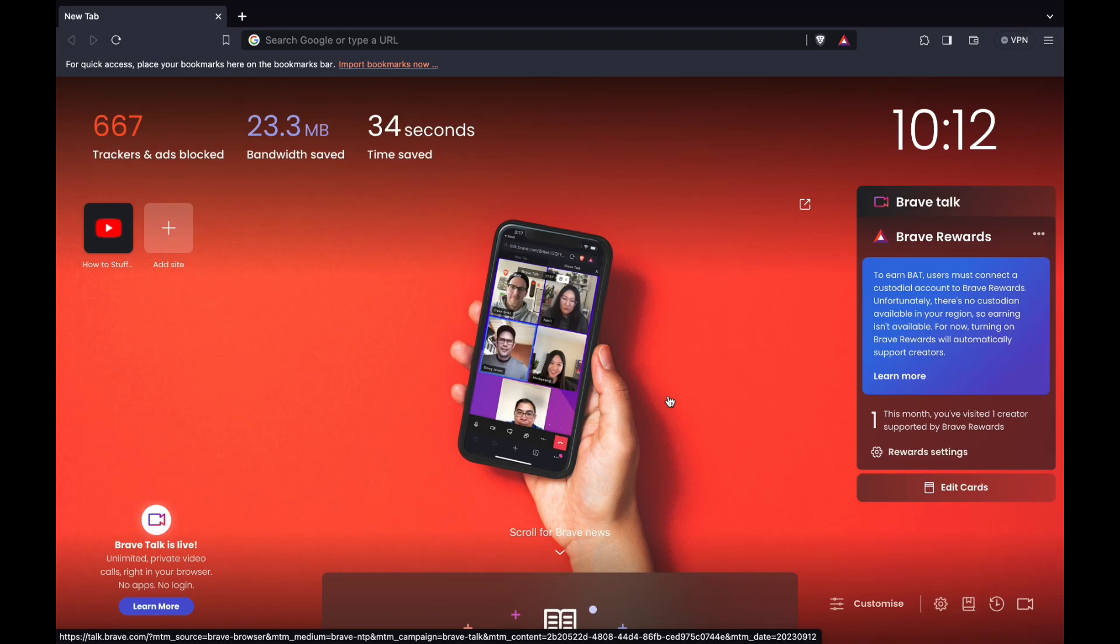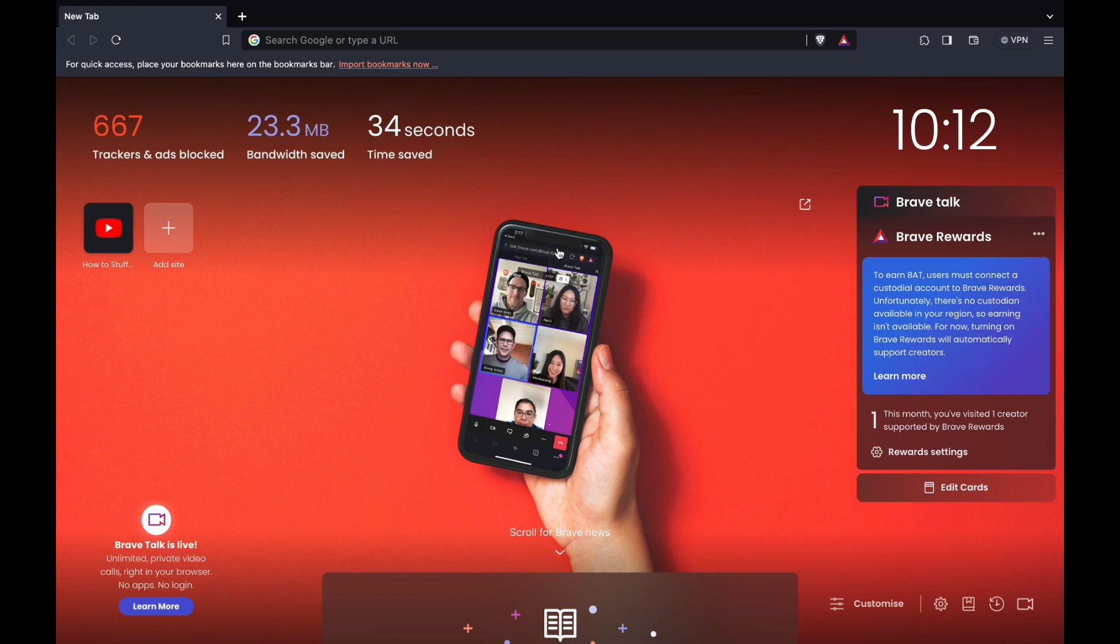In this video I will show you how to clear your cache on the Brave browser. First, go ahead and open the browser and log into your account.